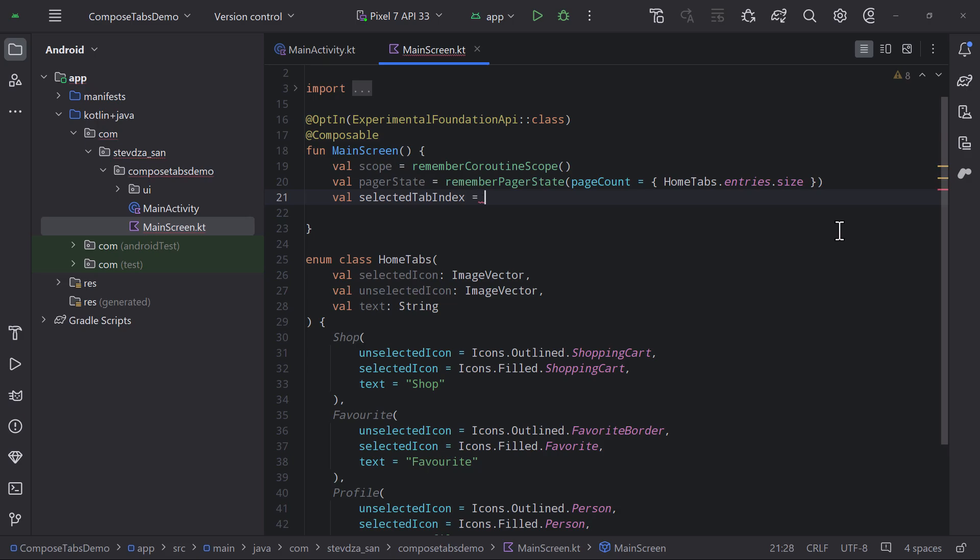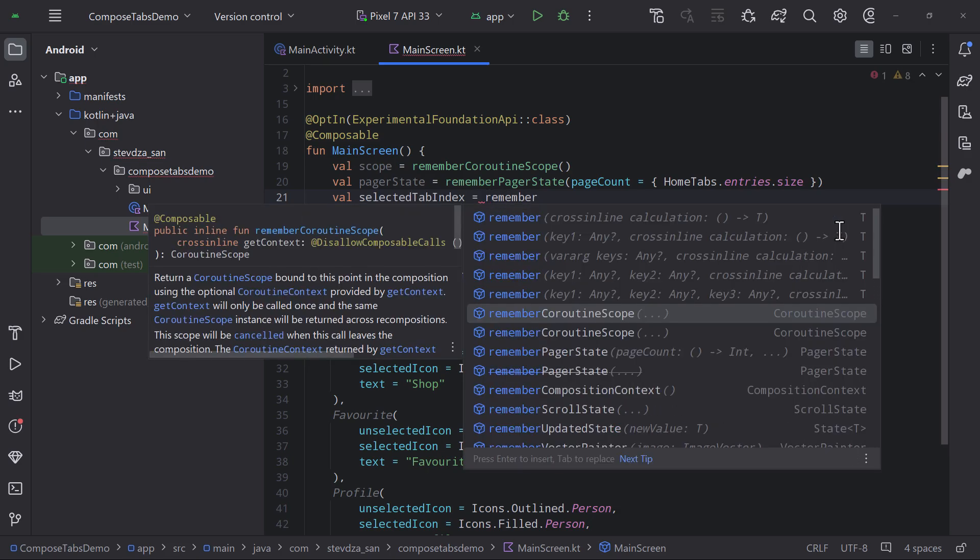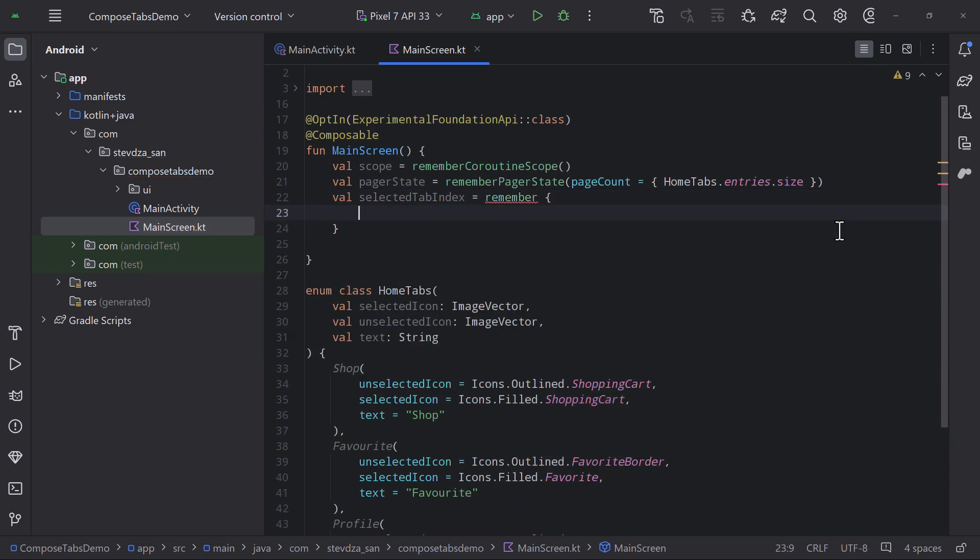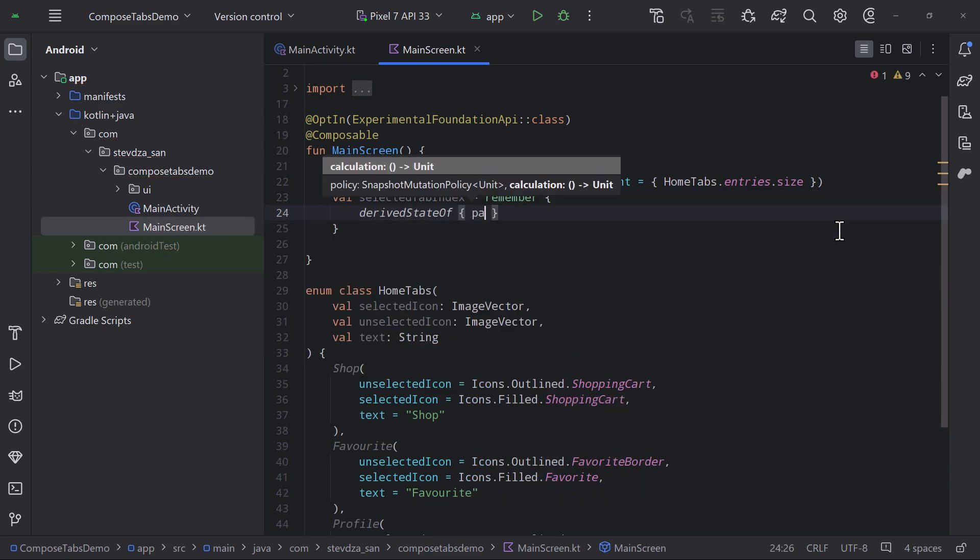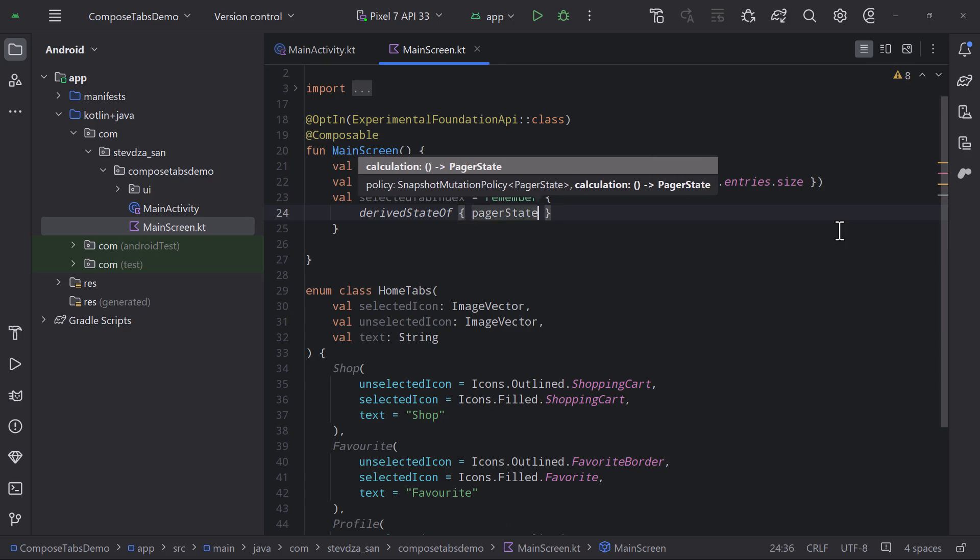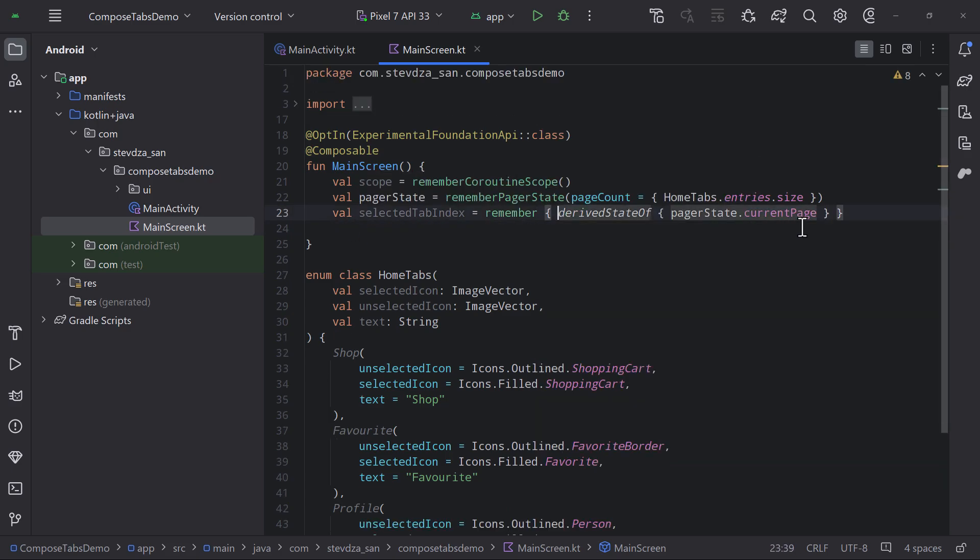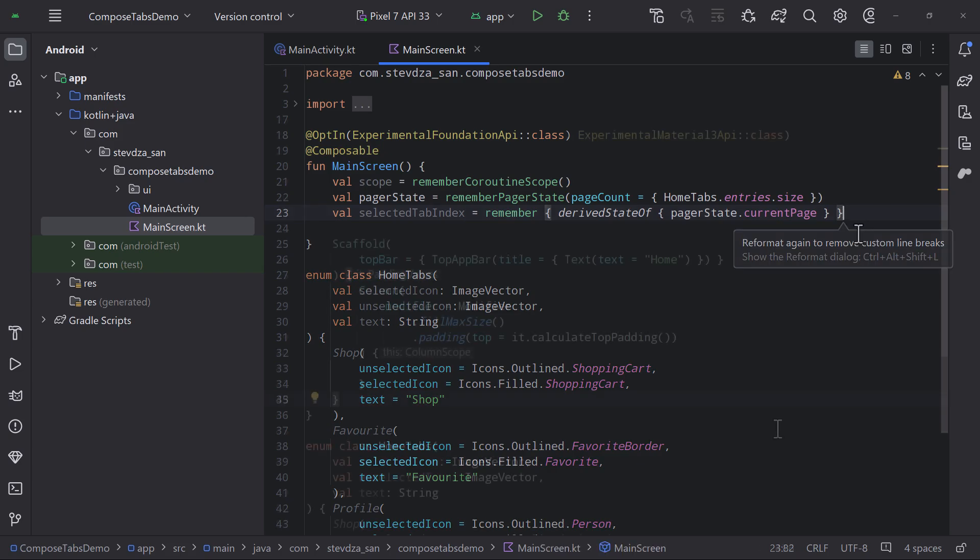But also, which data to show inside the horizontal pager as well. Here we are using a derived state of, so that we can avoid unnecessary recompositions and improve the performance and responsiveness of our application.